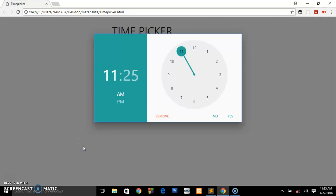Hey what's up guys, welcome back to the channel. In the previous tutorial I showed you how to create a date picker. For this tutorial I'm going to be showing you how to create this time picker you're seeing here.